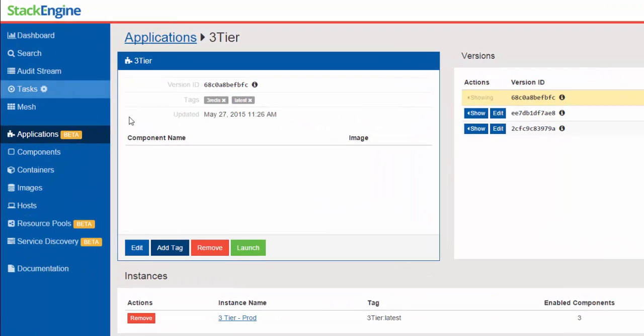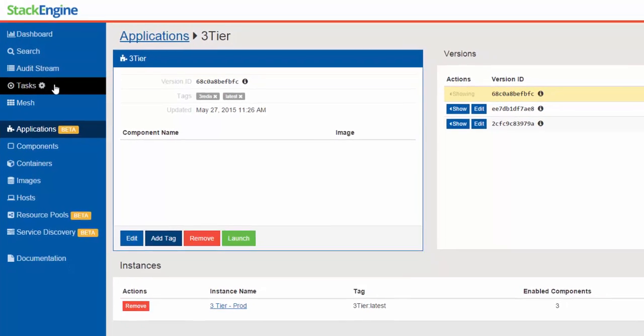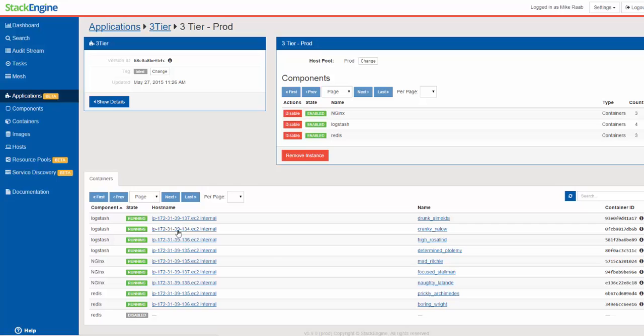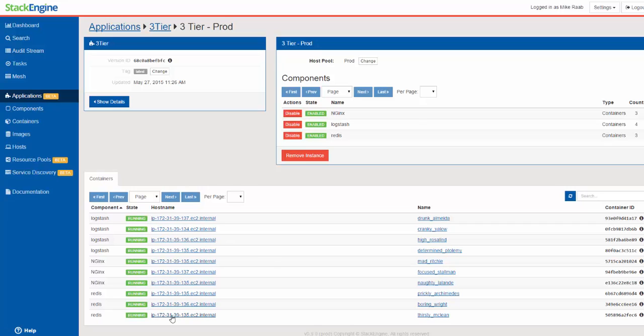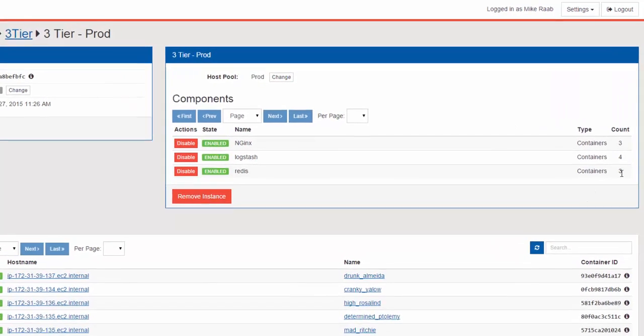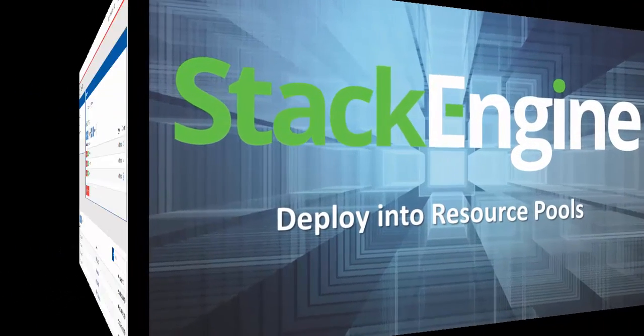I can see my tasks have kicked off. That is StackEngine making the changes that I've directed and scaling the application that's running. Looks like the tasks have finished. So I'm going to drill in here and I see that my third container is now running. I've confirmed that here. And the power of StackEngine is I can make these changes and StackEngine will automatically schedule the changes as I need.